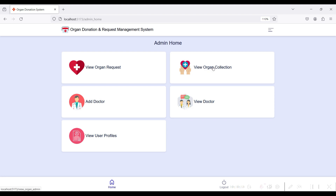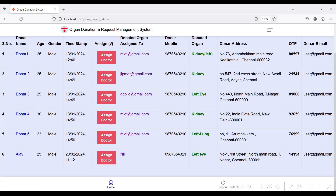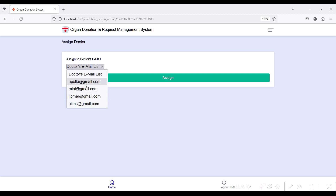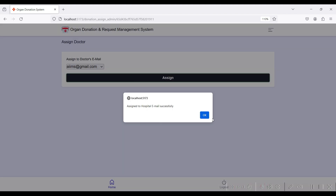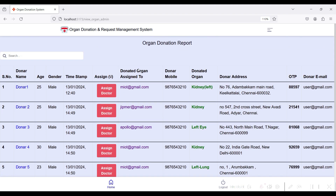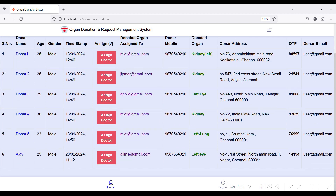In the Organ Collection module, you can view the organ types donated from the user side, along with donor details including name, age, and donation date. To send a donated Left Eye organ to a particular hospital, click Send to Doctor and select the hospital. Click Assign — the Left Eye donation is assigned to AIIMS hospital. An OTP number is displayed here to verify the donation organ type with the hospital side.